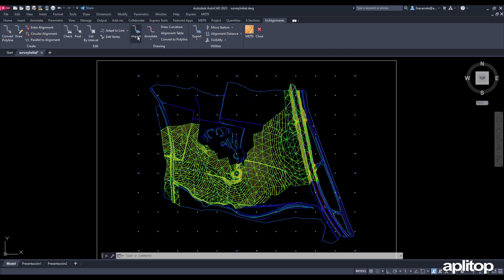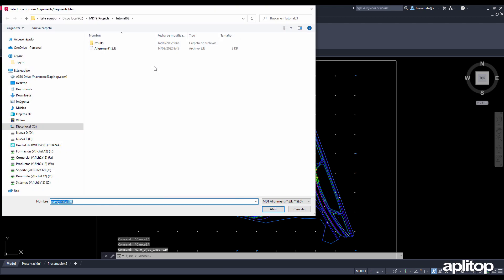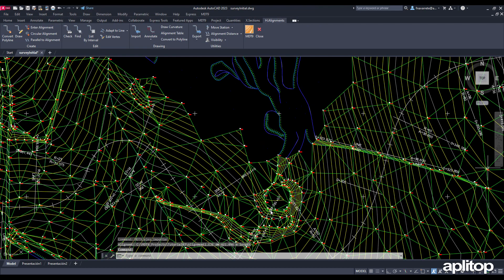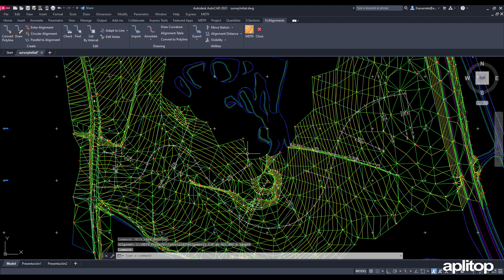We have opened the drawing with the existing terrain and we start by importing a previously designed alignment which we will use for the generation of the profiles.